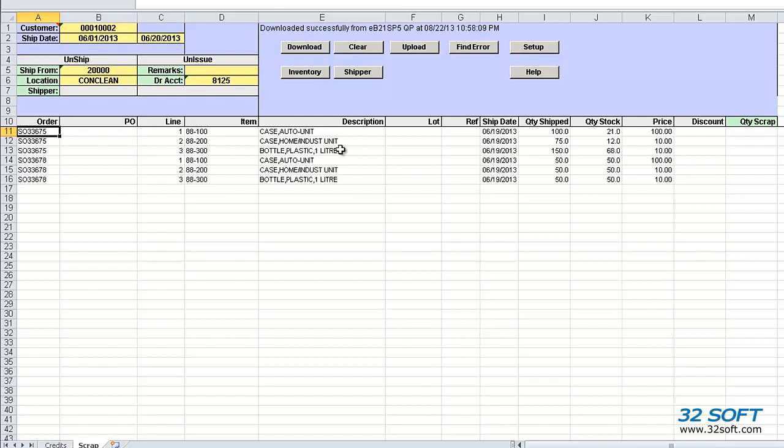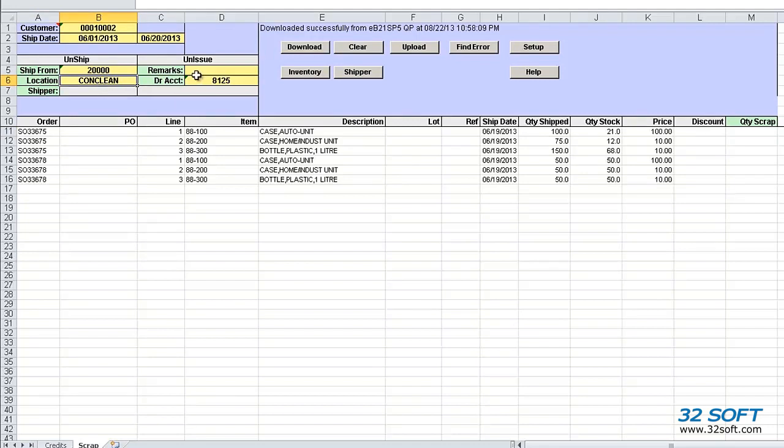The data is downloaded, and we can see the details for the customer consigned items shipped in the selected date range. The scrap is processed by default using CONCLEAN location, which can be changed if needed, as well as debit account 8125, which can also be changed.